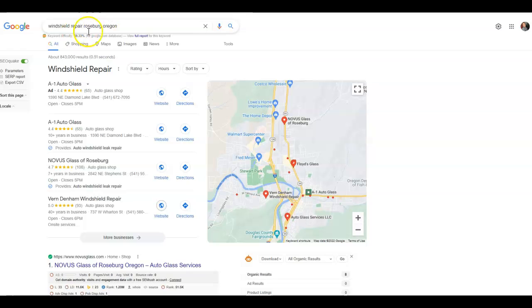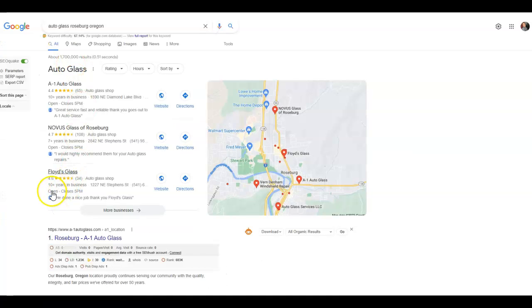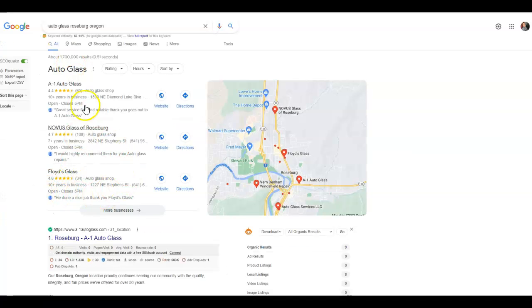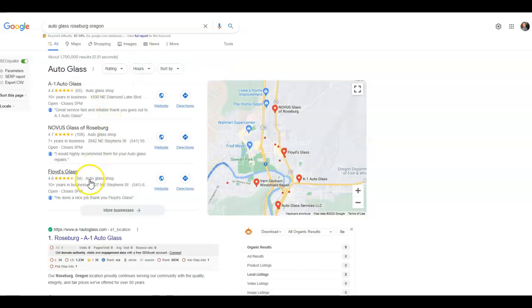Another thing I wanted to point out — this is just for 'windshield repair,' we also do 'auto glass Roseburg.' You can see you're already in the top three here, which is good, but we want to rank you for the other keywords as well.